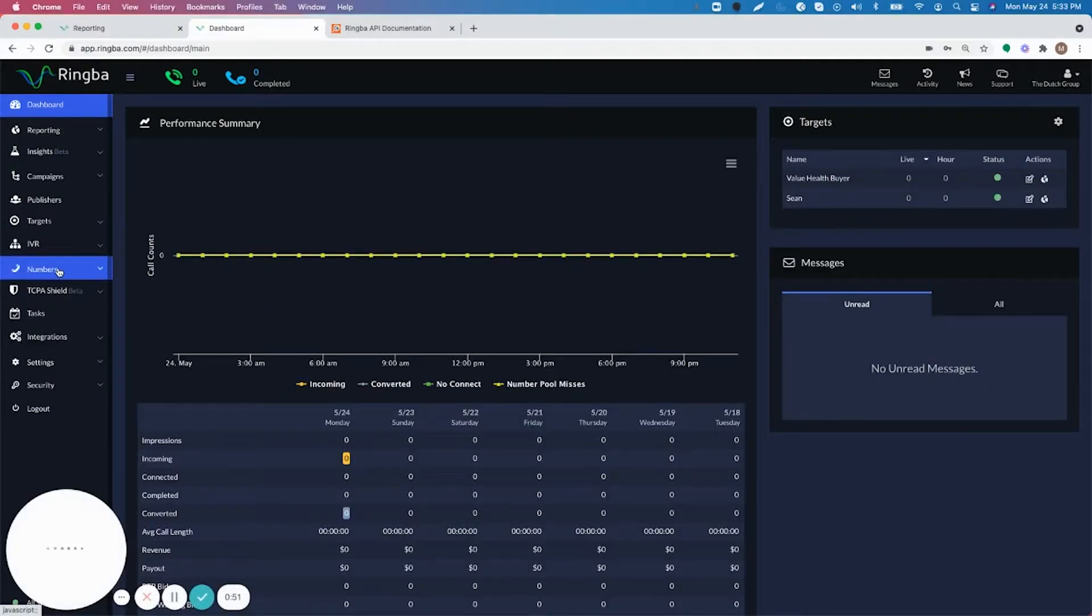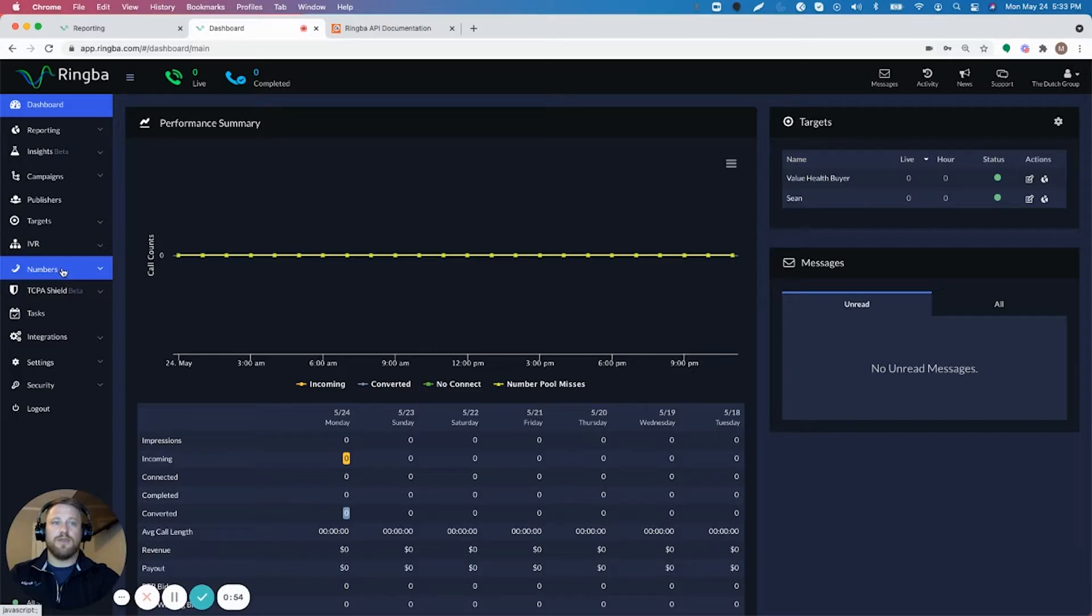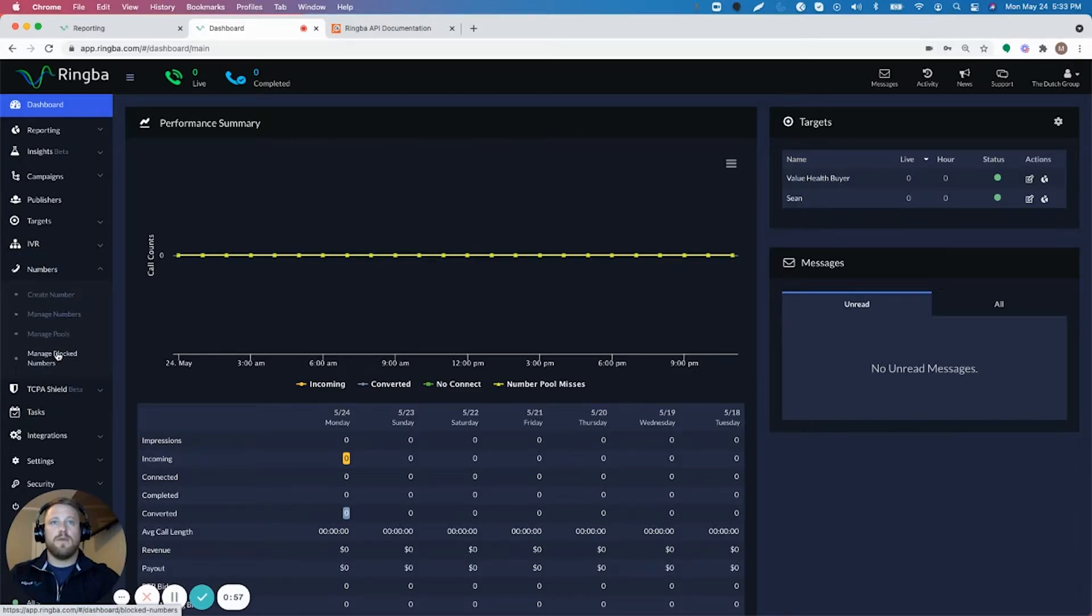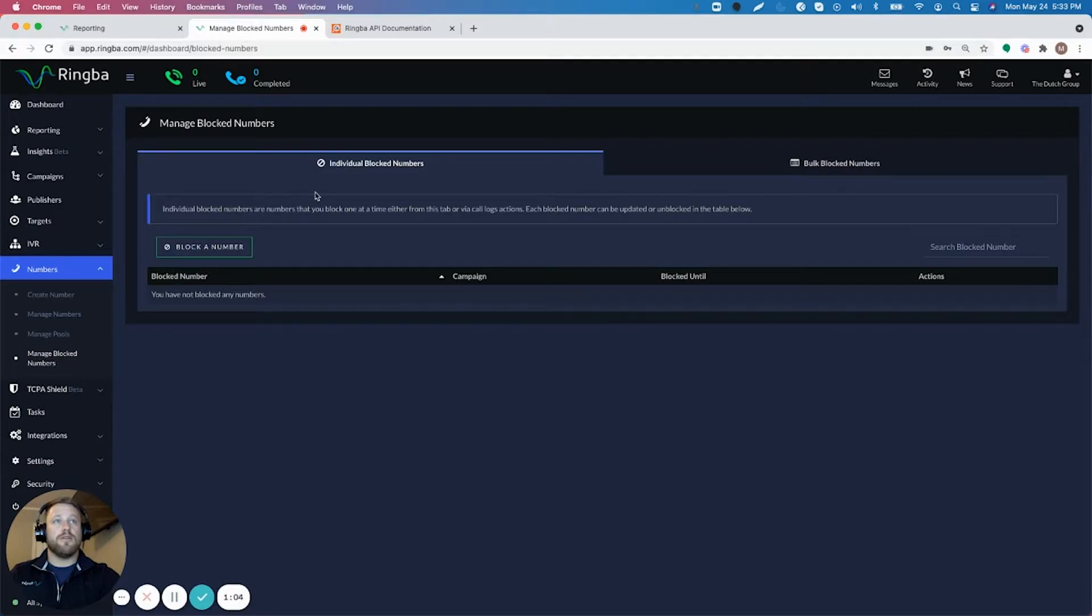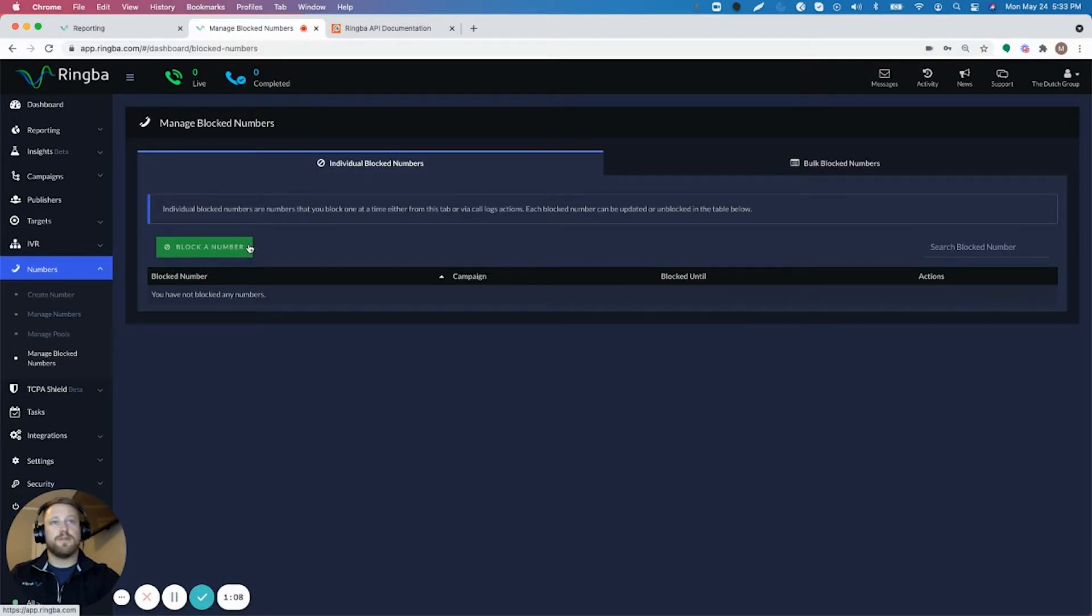Another way to do that is if we just pull up the numbers tab here, go to manage block numbers. And then what you can see is you can actually go in here and block individual numbers or bulk block numbers.